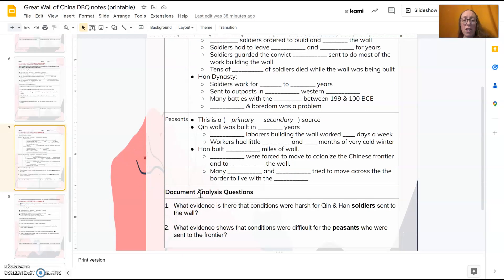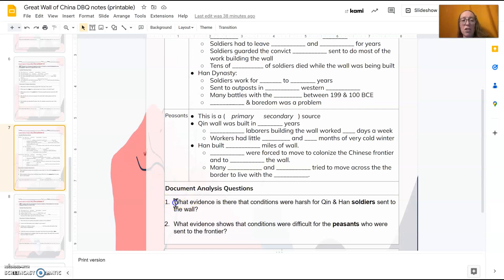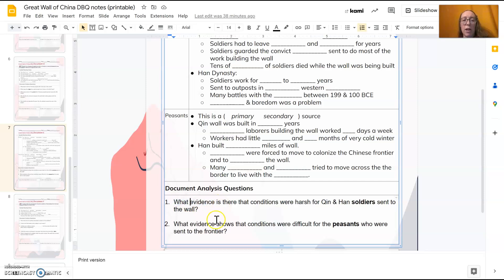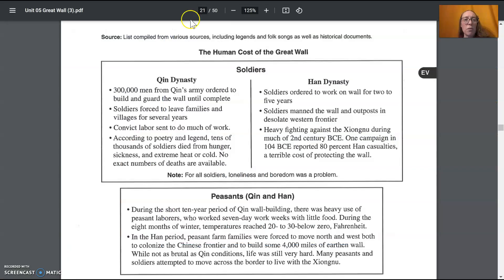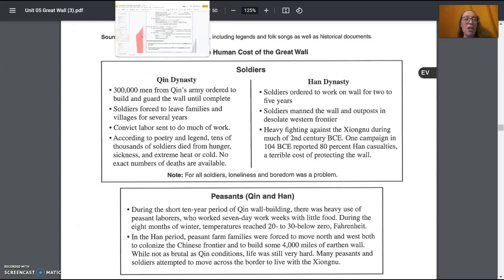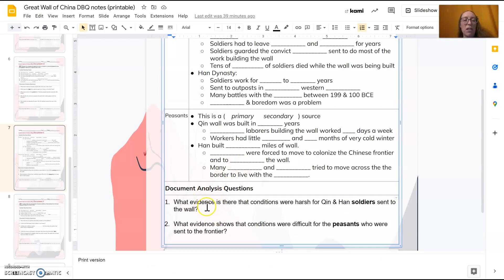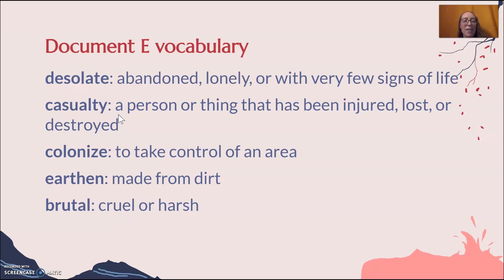You should have this section filled in now. When you're looking for evidence, write down either a quote or summarize one part of the document showing that conditions were harsh for Qin and Han soldiers. For both dynasties, loneliness and boredom was a problem for all soldiers, though there are probably better examples of harsh conditions to use. For both soldiers and peasants, use whatever information you think best shows that conditions were harsh.